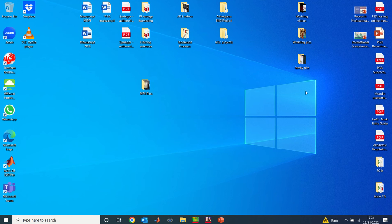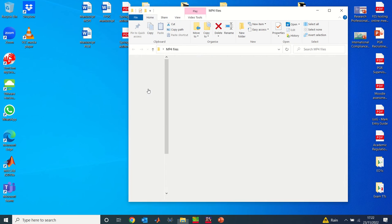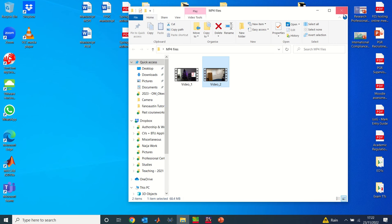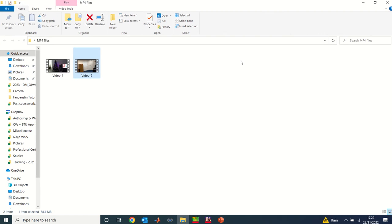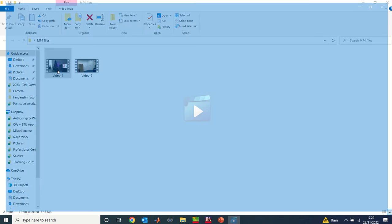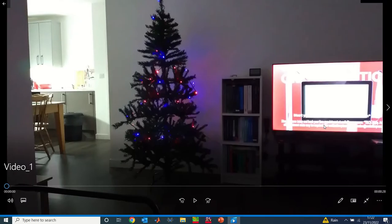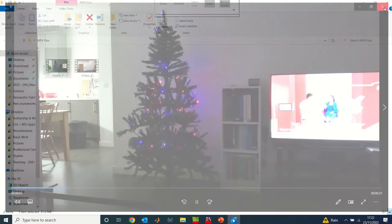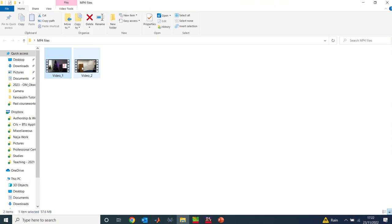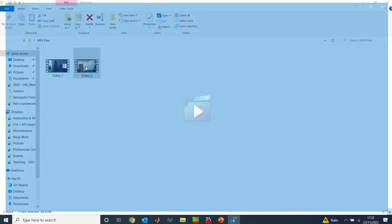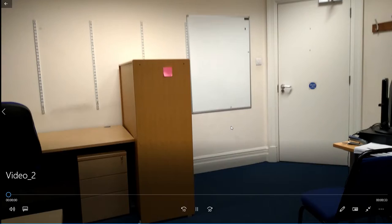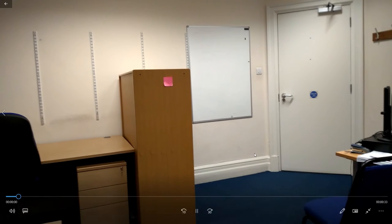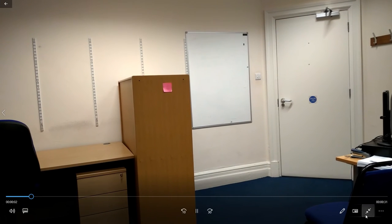To get started, I'm using Microsoft Windows 10. You can also do it using different Windows or operating systems. The first thing you can notice is that I have two files: video number one and video number two. I'm going to merge them. The first video is just a nice video showing a Christmas tree.